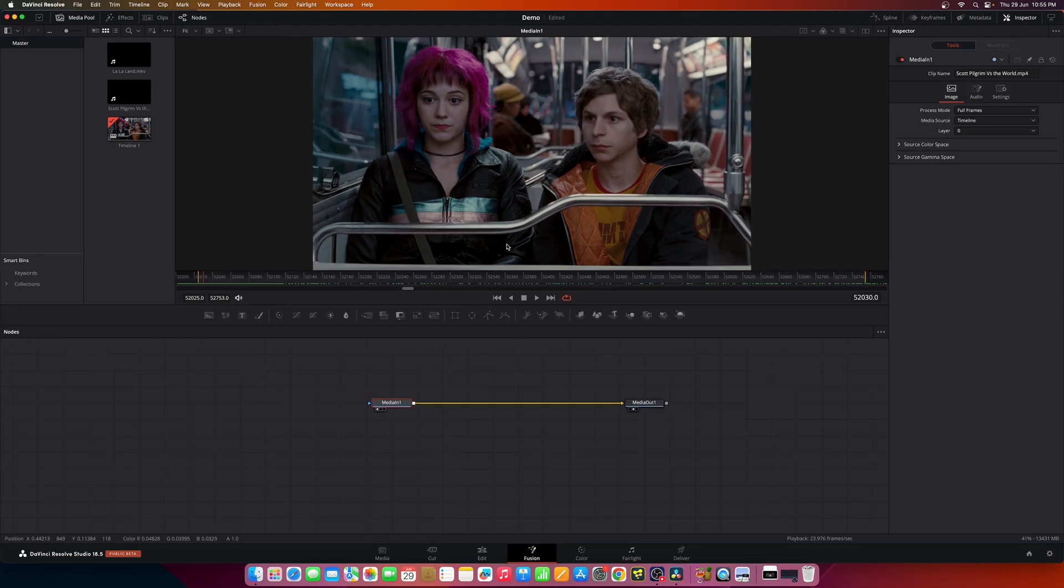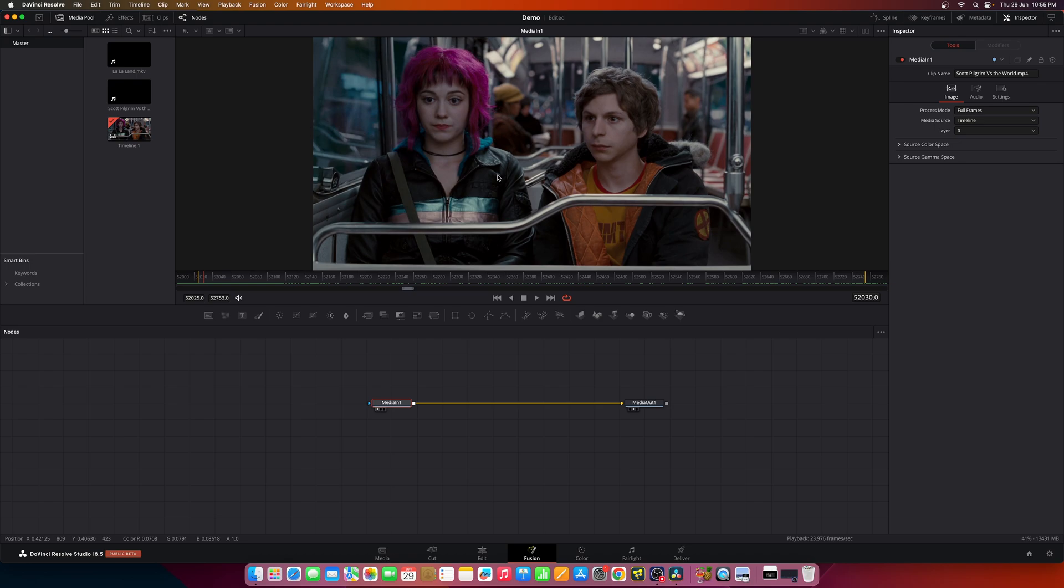I have added a small clip. Now you can visualize the colors in this image in a 3D histogram inside Fusion.